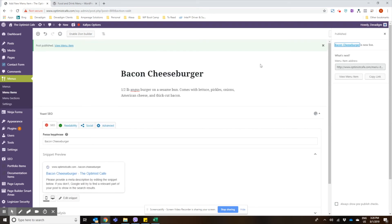So that quickly we've created a dinner menu, a dinner entree section, and a delicious looking bacon cheeseburger menu item. So the last step is just to create the dinner menu page to display it.